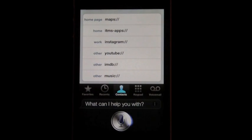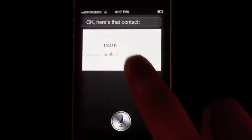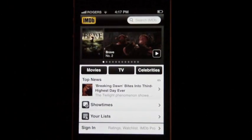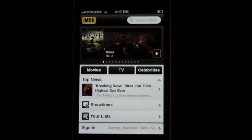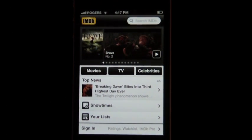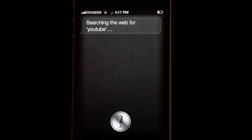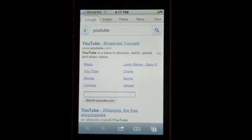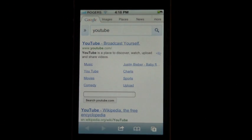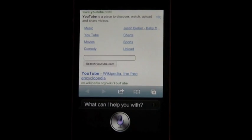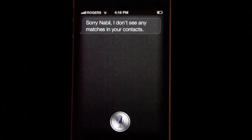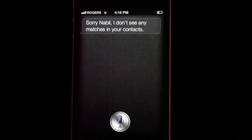Let me show you an example of that. The individual contact I made for IMDB works nicely. But when I try to go into YouTube and just say 'YouTube,' Siri does a web search for YouTube instead of opening the contact. Even when I try 'Show contact YouTube,' Siri says it doesn't see any matches in my contacts. So that's pretty annoying — that's why I put all my apps under that one contact.